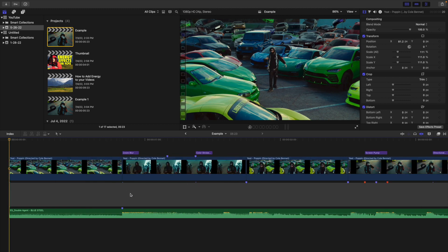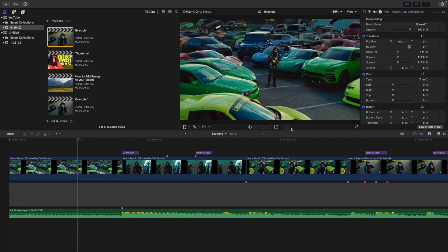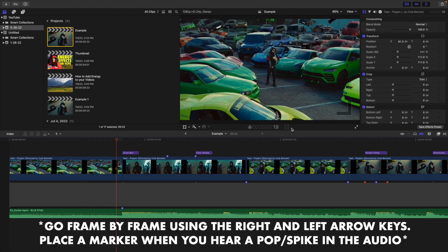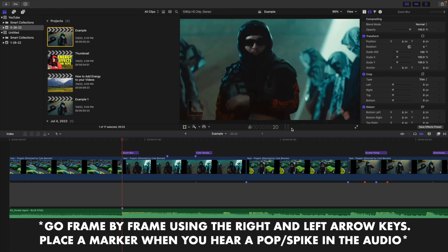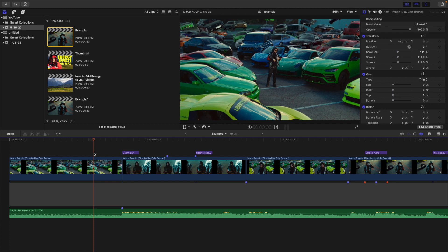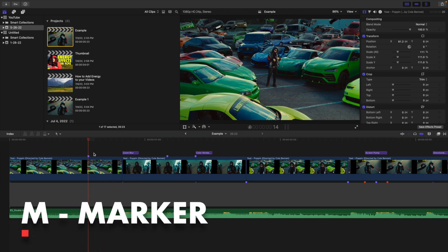Another thing to keep in mind when editing to the beat is you basically want to go frame by frame. If you play the video all at once, it's going to be hard to hear where the actual beats are. So go frame by frame — watch the audio meters. You're basically going frame by frame until you hear a pop or a spike in the audio, and that's where you place a marker.